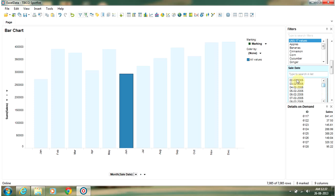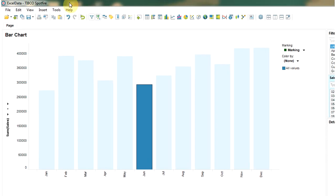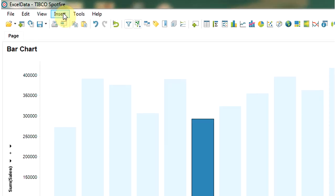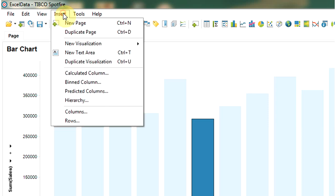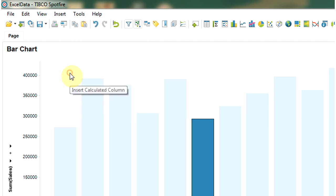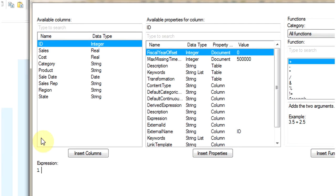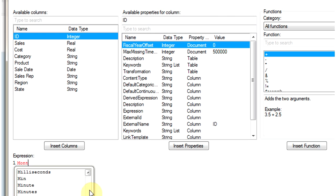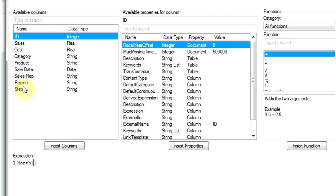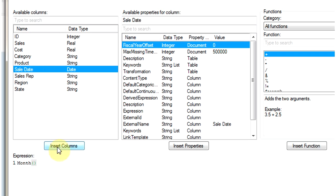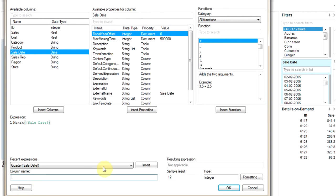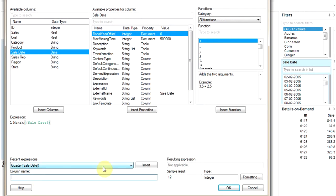We have to extract month from this field. We do it by inserting a calculated column, go to insert menu, select calculated column and then write a function called month, and then we are going to insert the field sales date. We will name it as sales month.